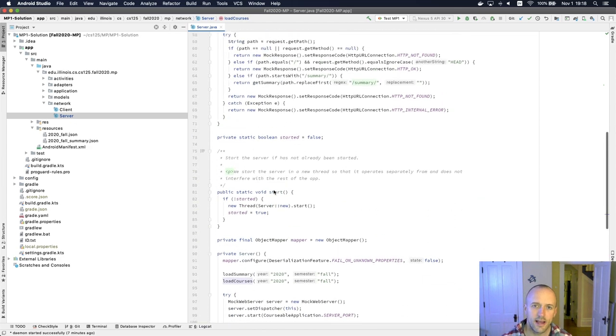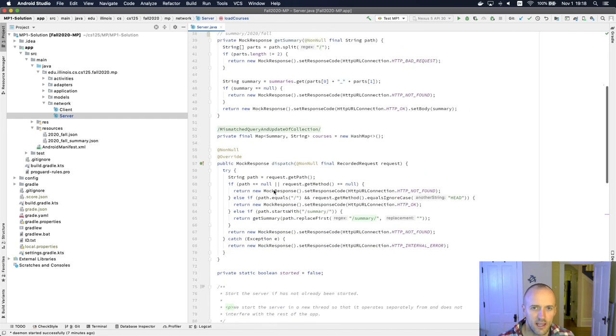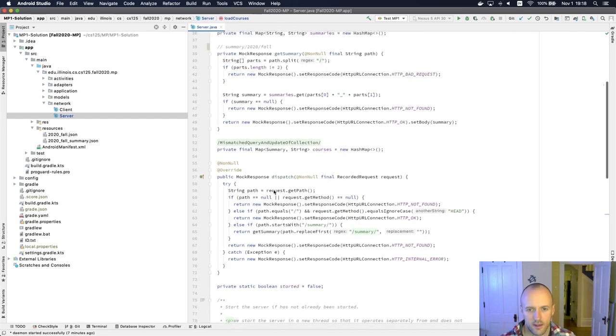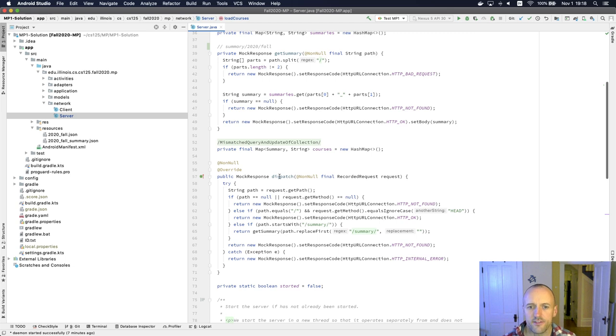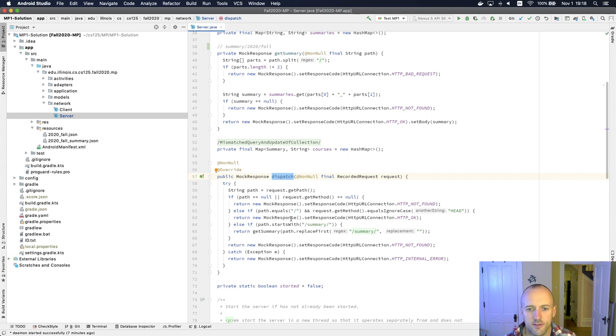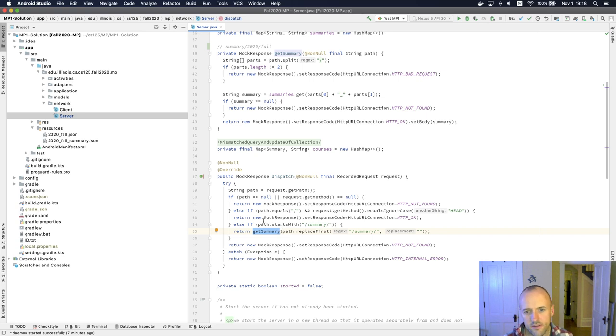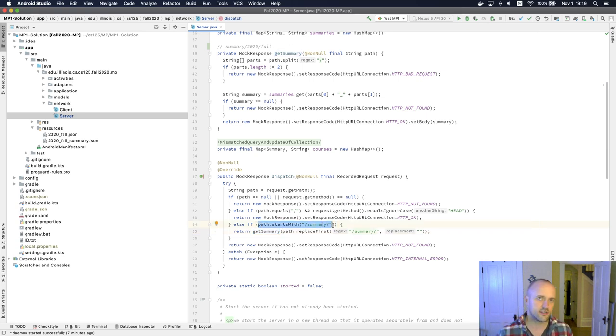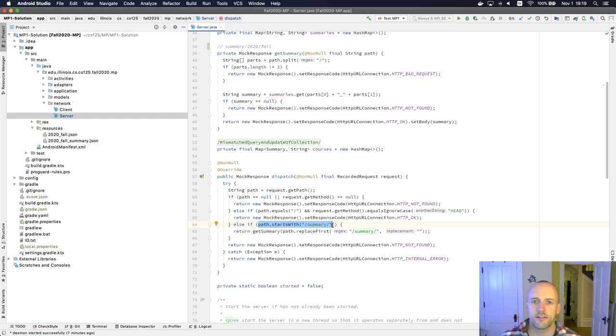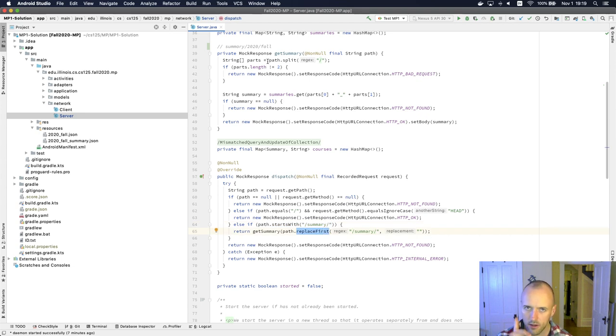And so, again, this is a place where what you want to do is you want to look carefully at two things. First of all, this dispatch method. This is what gets called first. So whenever the server receives a request, the dispatch method is responsible for kind of routing it to the right place. So what the dispatch method does is it says if the path starts with slash summary slash, that means that this is a request for a course summary. And so it passes off the request to this get summary method.